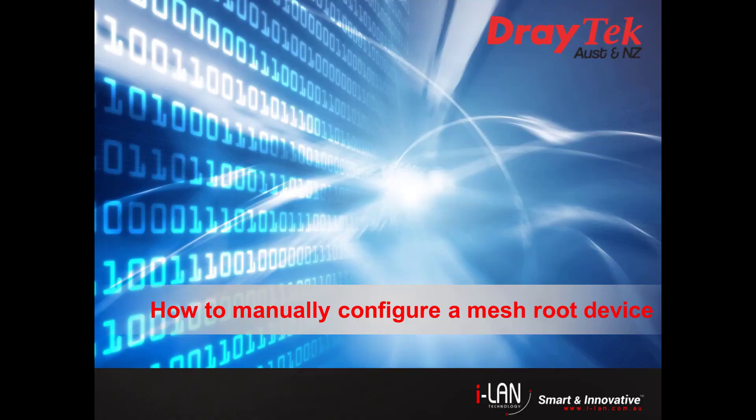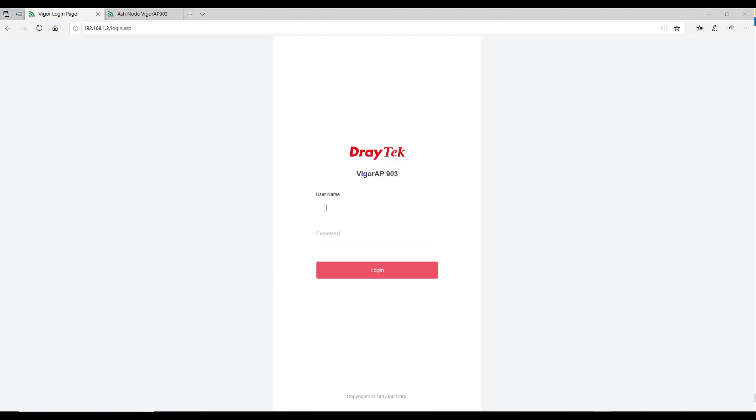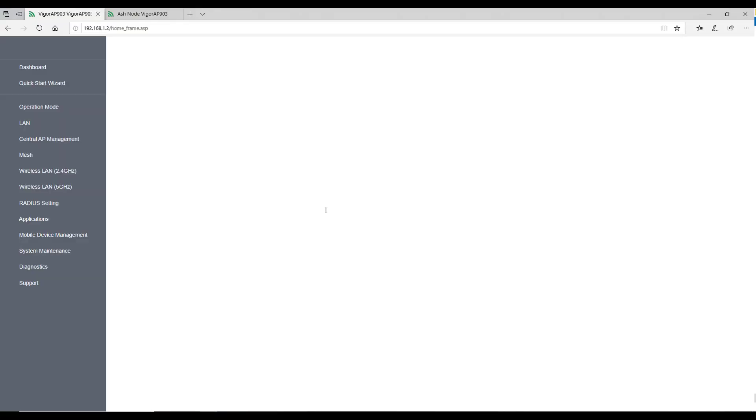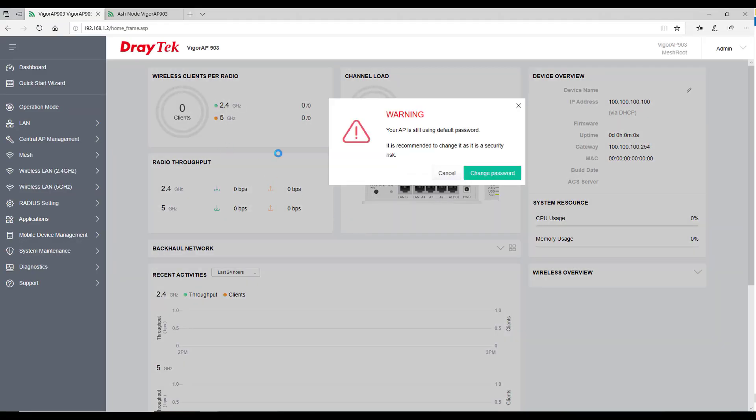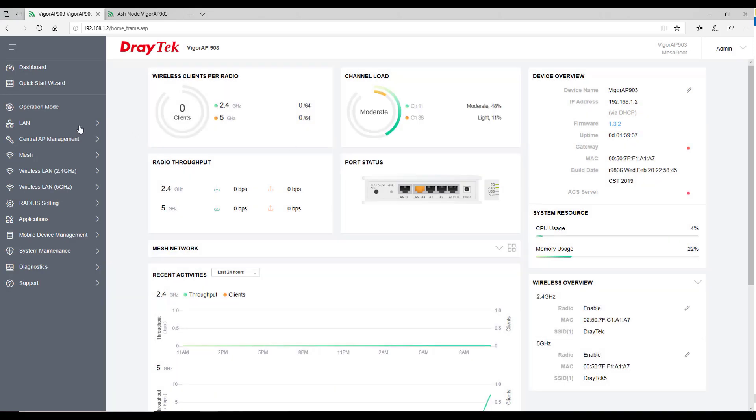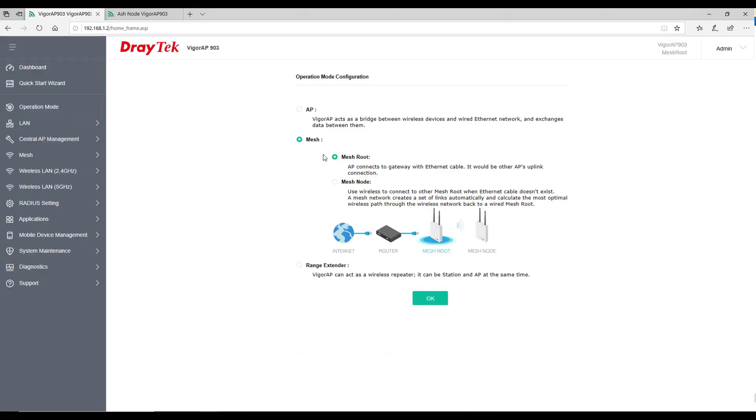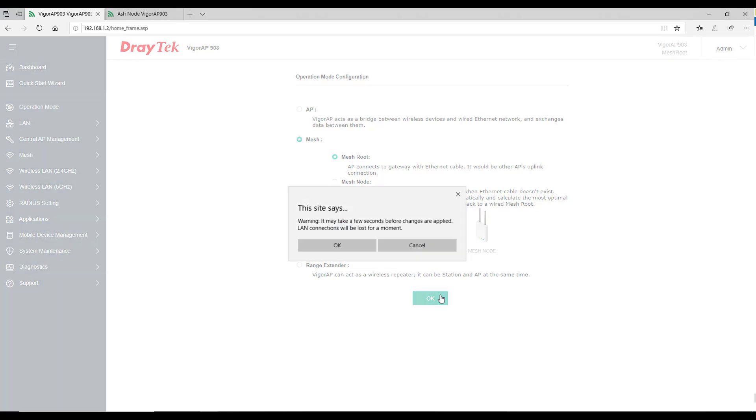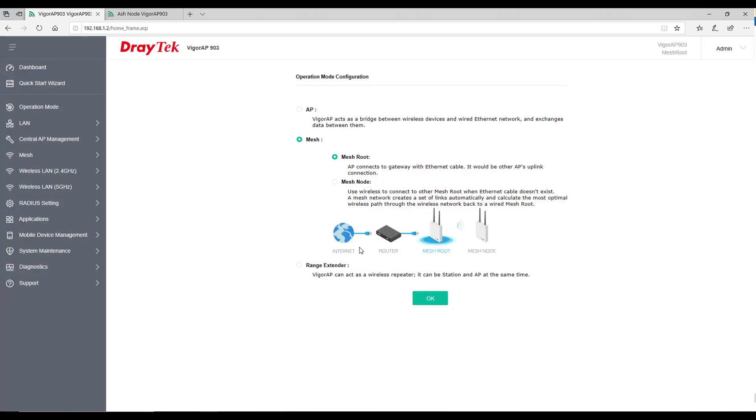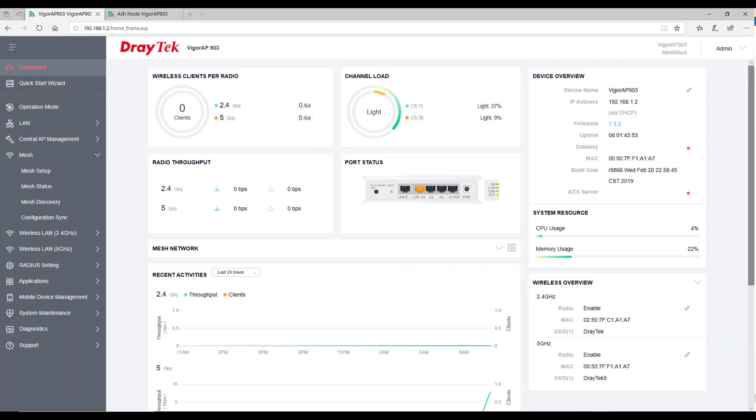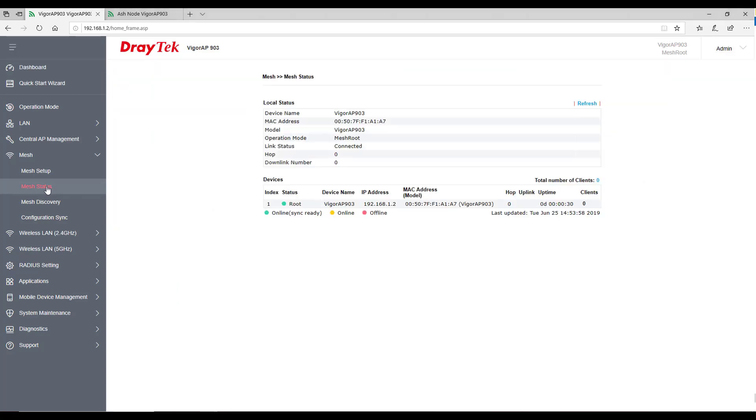Let's now look at how to manually set up a mesh network through Draytek web user interface. Login to the access point and go to operation mode, select mesh root and click OK. It might take few seconds to set up a device as mesh root device. To see if a device is set up as a root device we need to select mesh status under mesh. Check for the link status which should show connected.